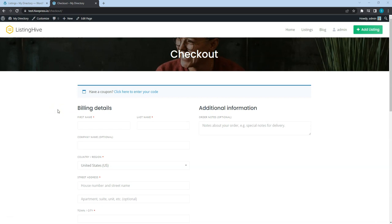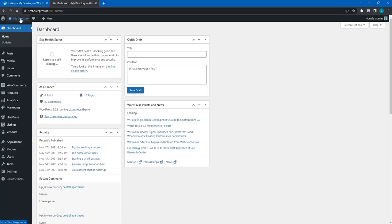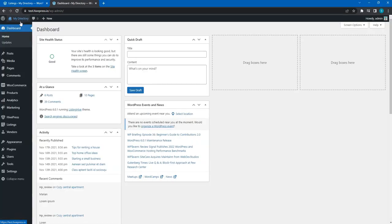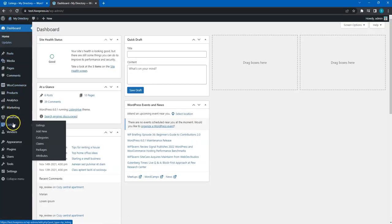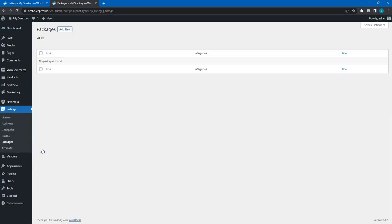Alright! Now, let's create some listing packages to charge users for adding new listings. Go to the WordPress dashboard, listings, packages section and click add new.